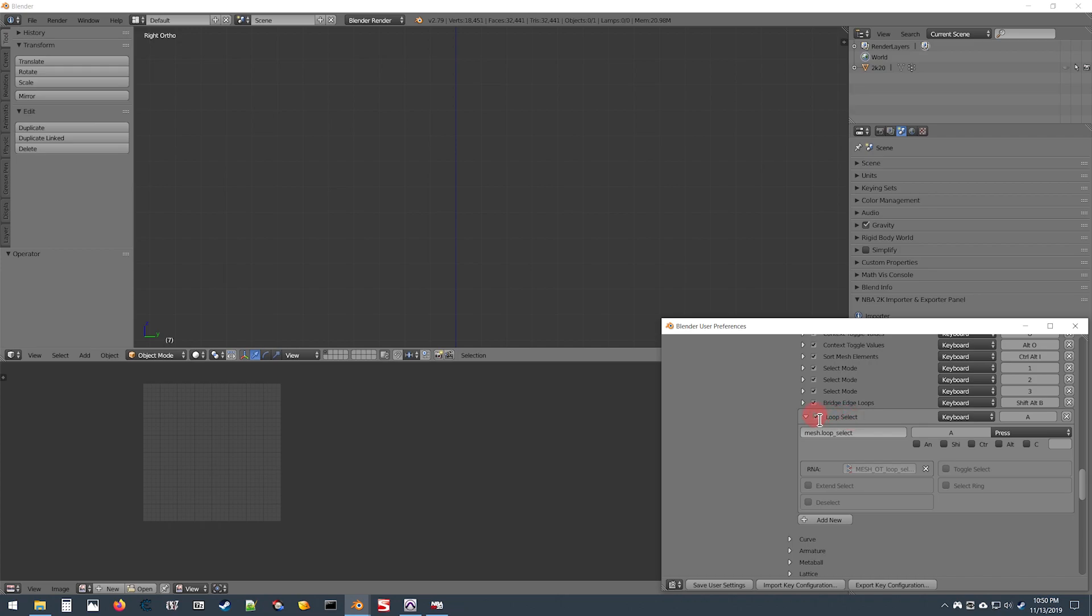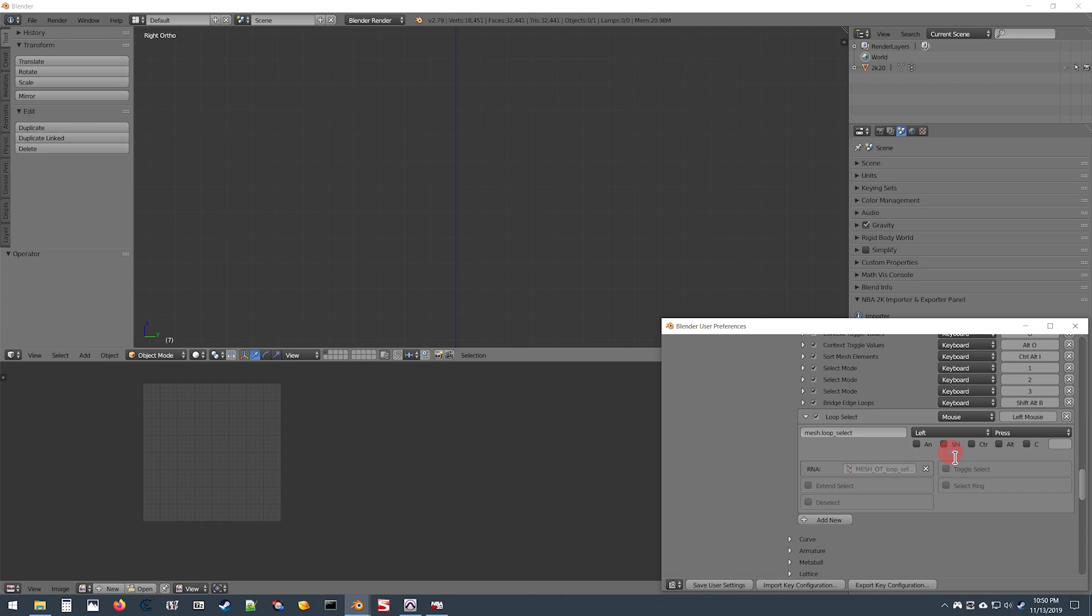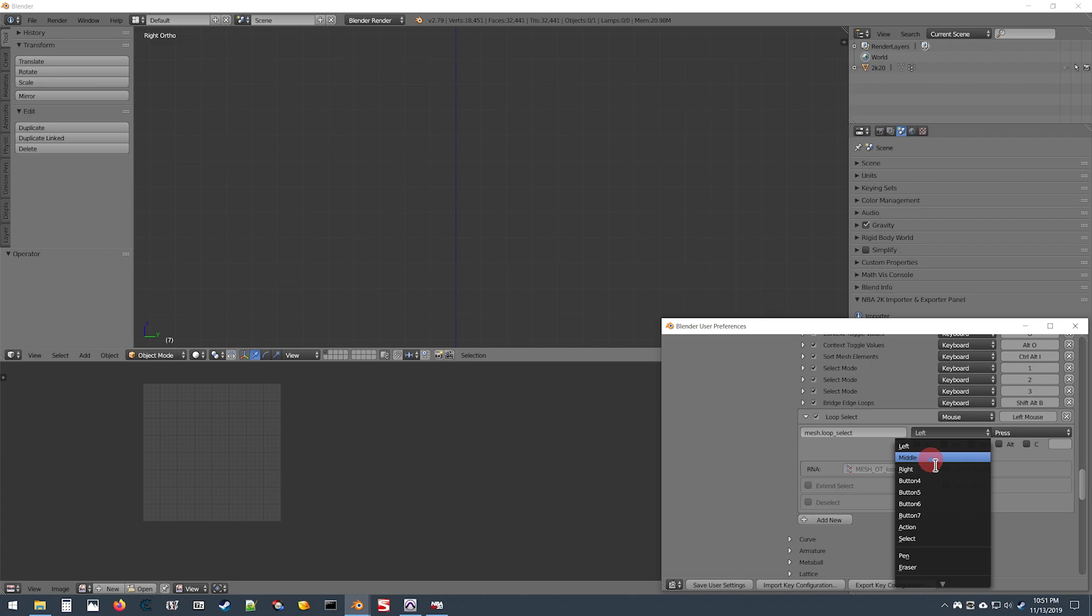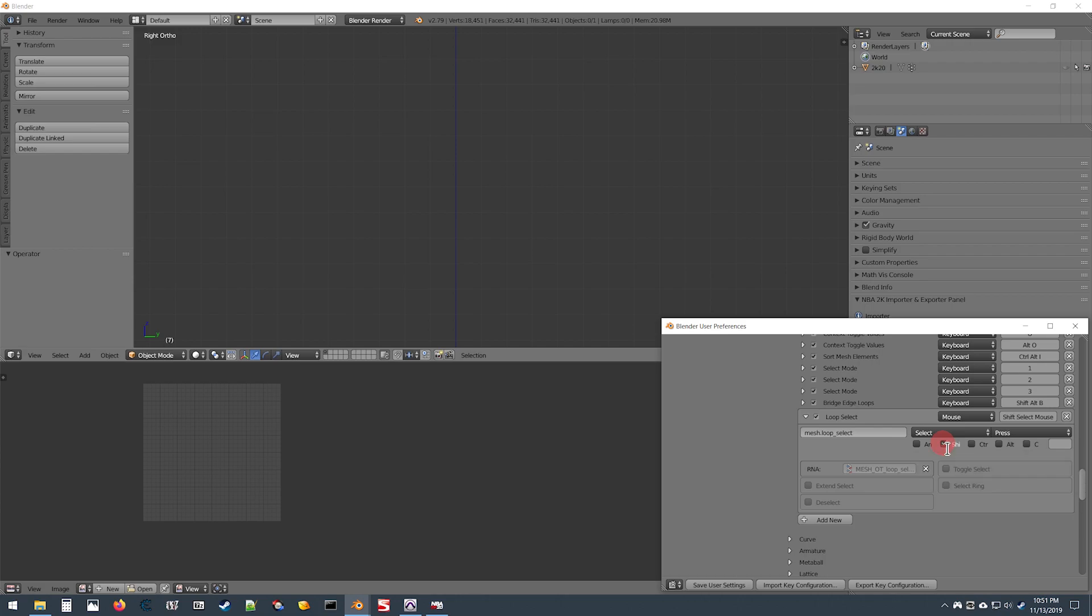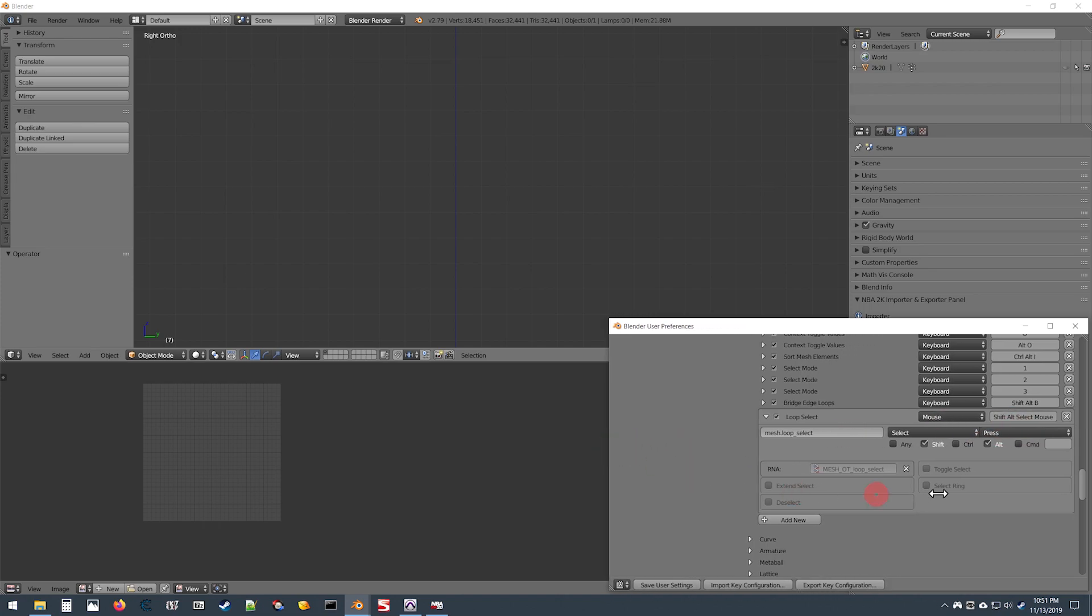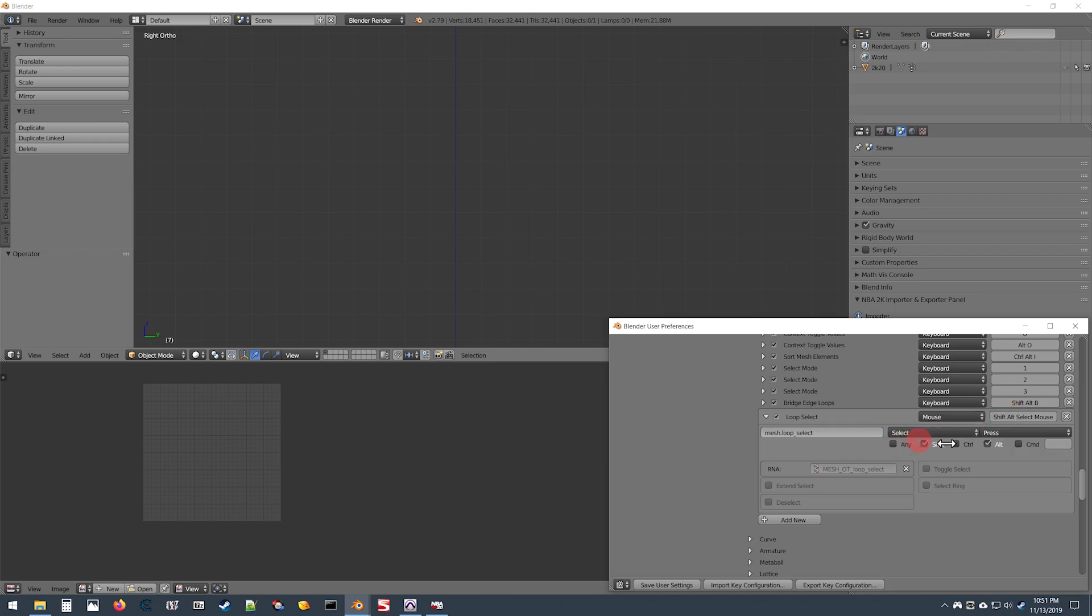Go over to this box here where it says Keyboard and change that to Mouse. Then go to the box below it where it says Left and click Select. Finally, go to where it says Alt and check that. This first one should be Alt Select Mouse.